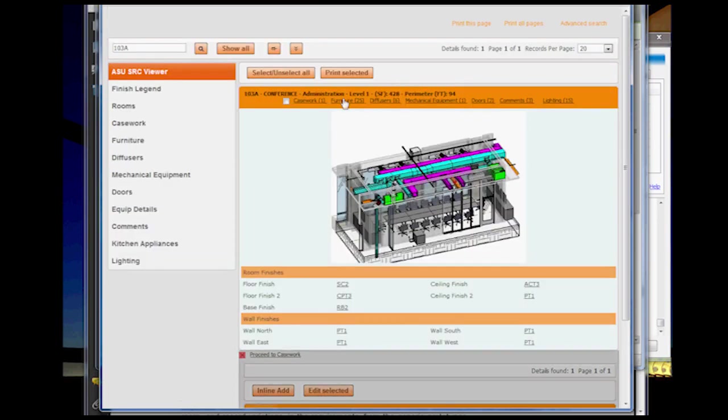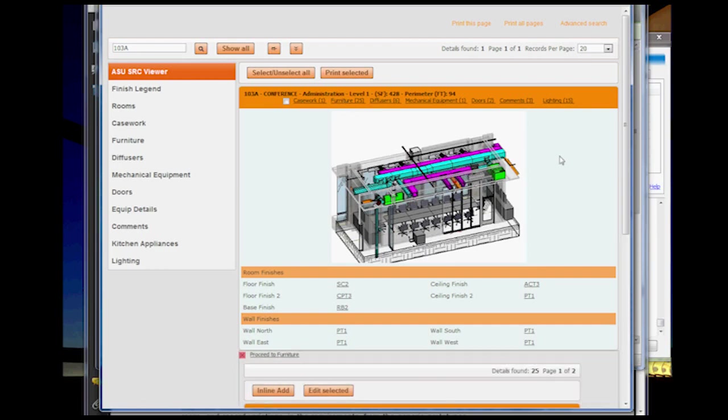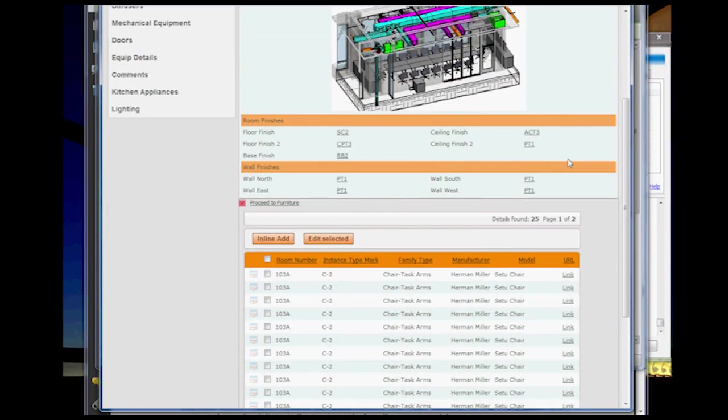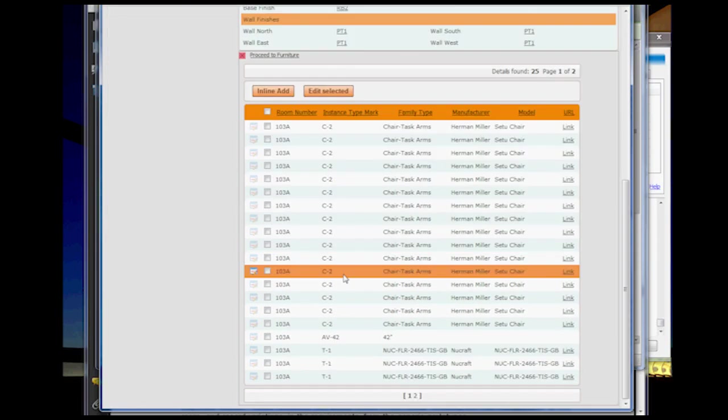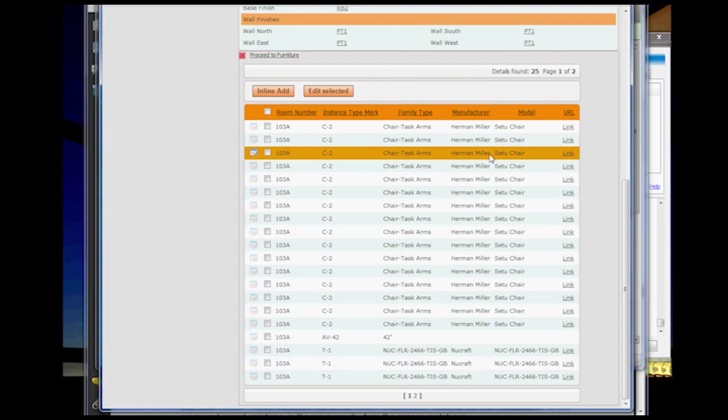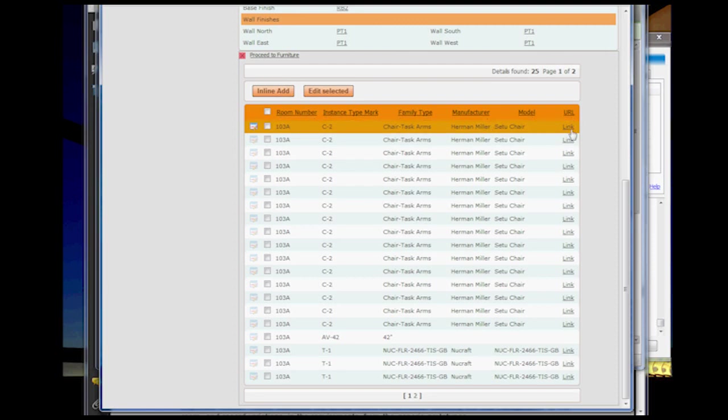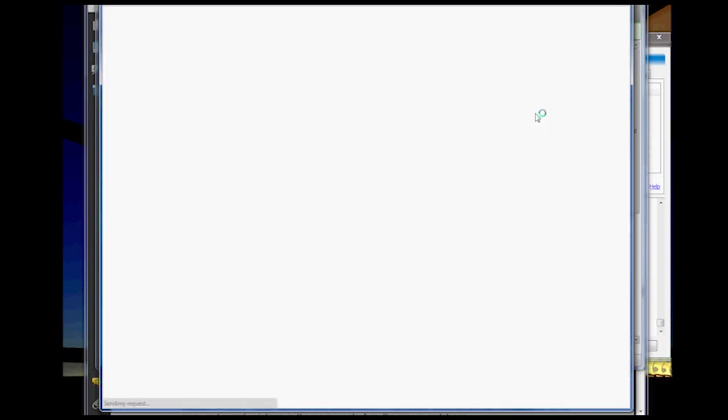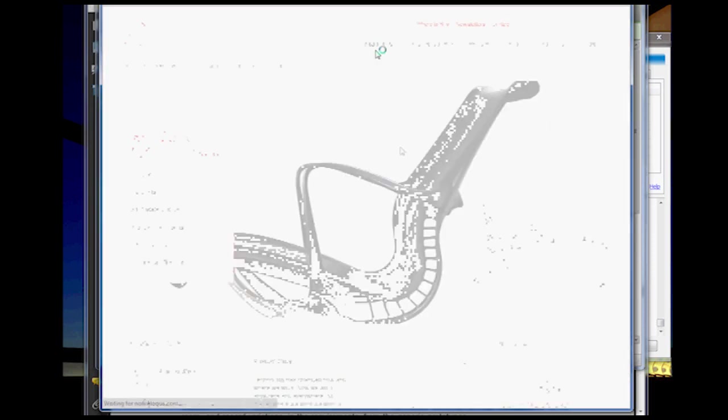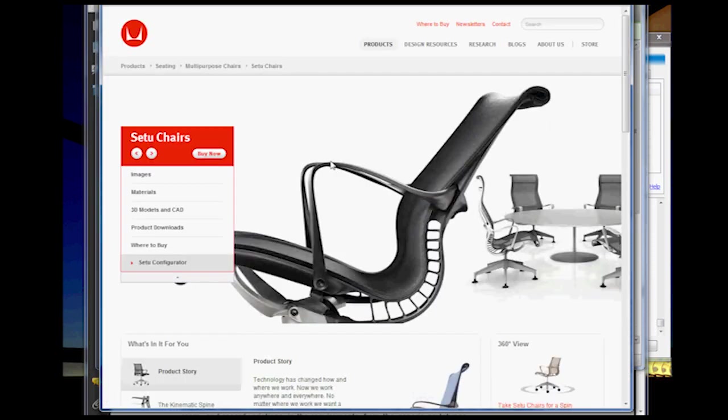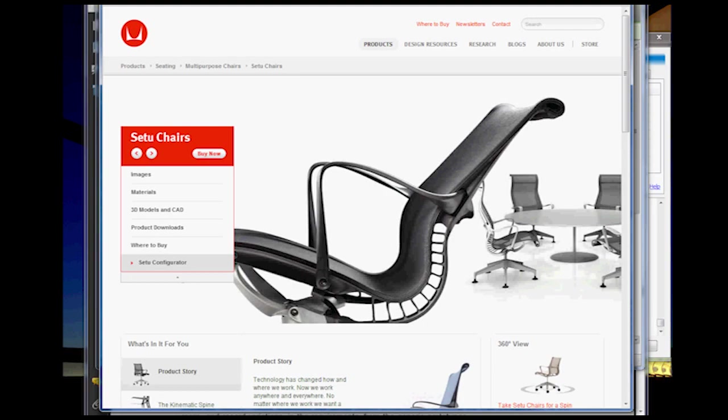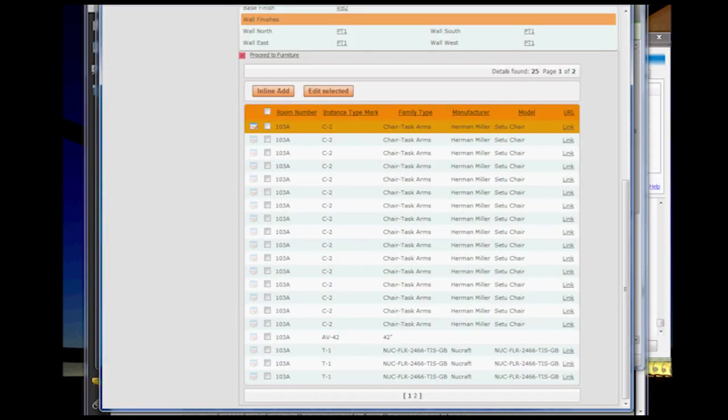I also did it for the furniture. So it lists all the furniture in the room, and I added hyperlinks to the actual different pieces of furniture to link back to that information.